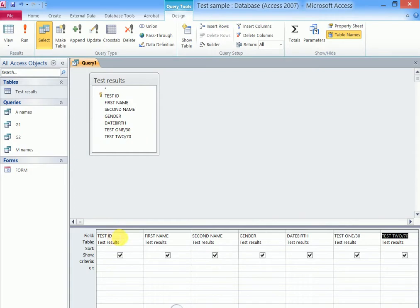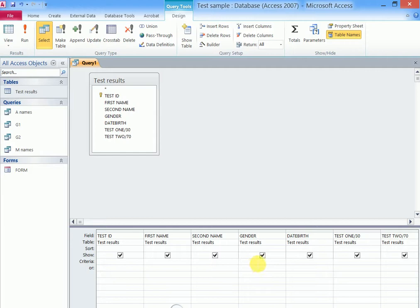The condition was students who are female, so the first criteria is in gender and the second one is on test, those who got marks above that. So in the gender field you shall type female.